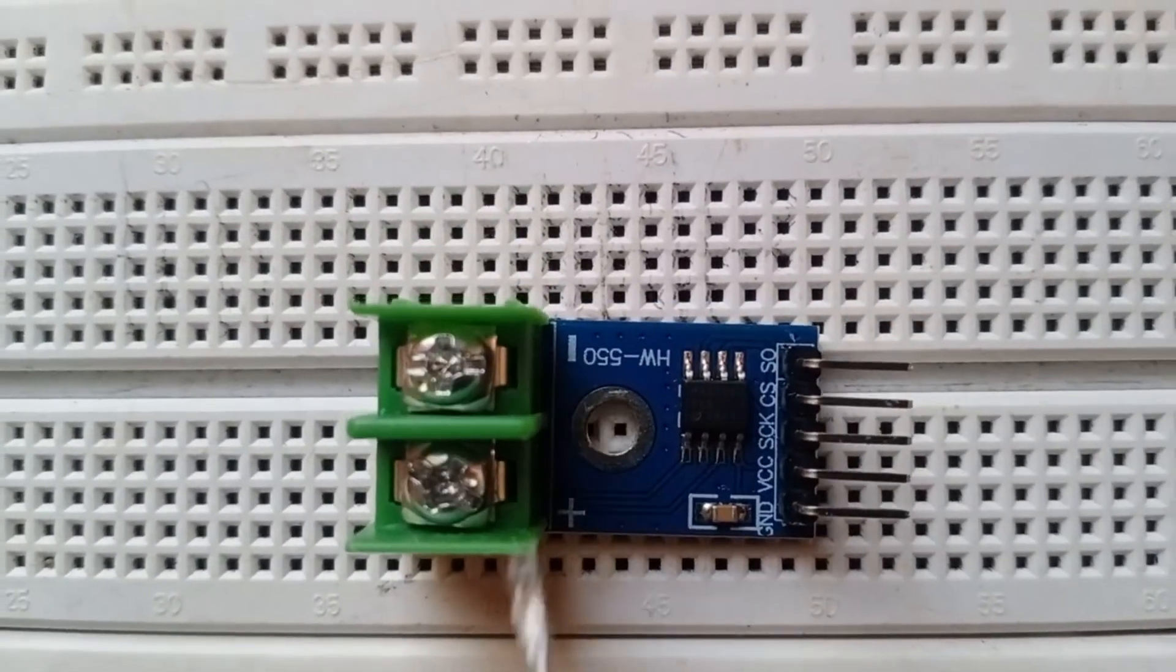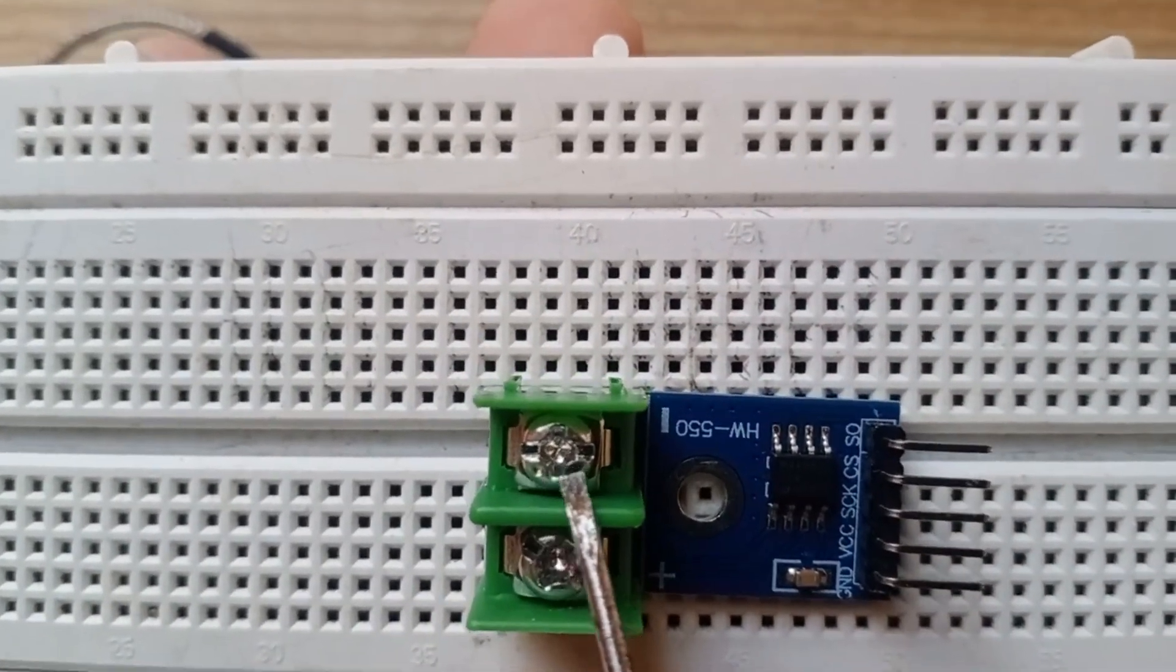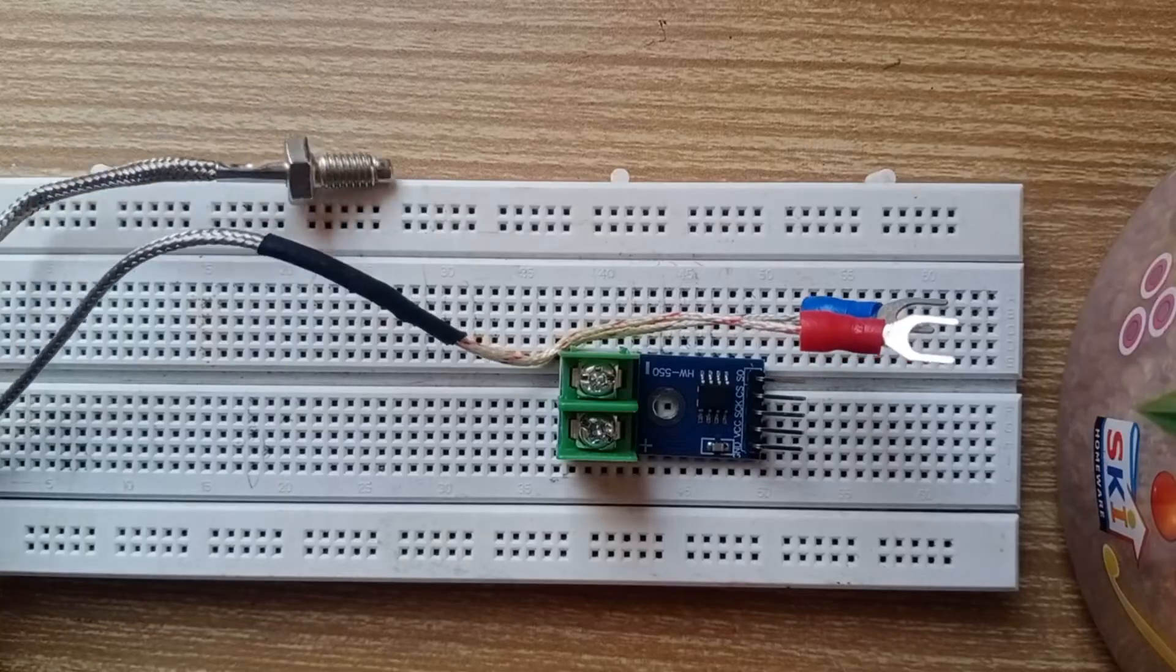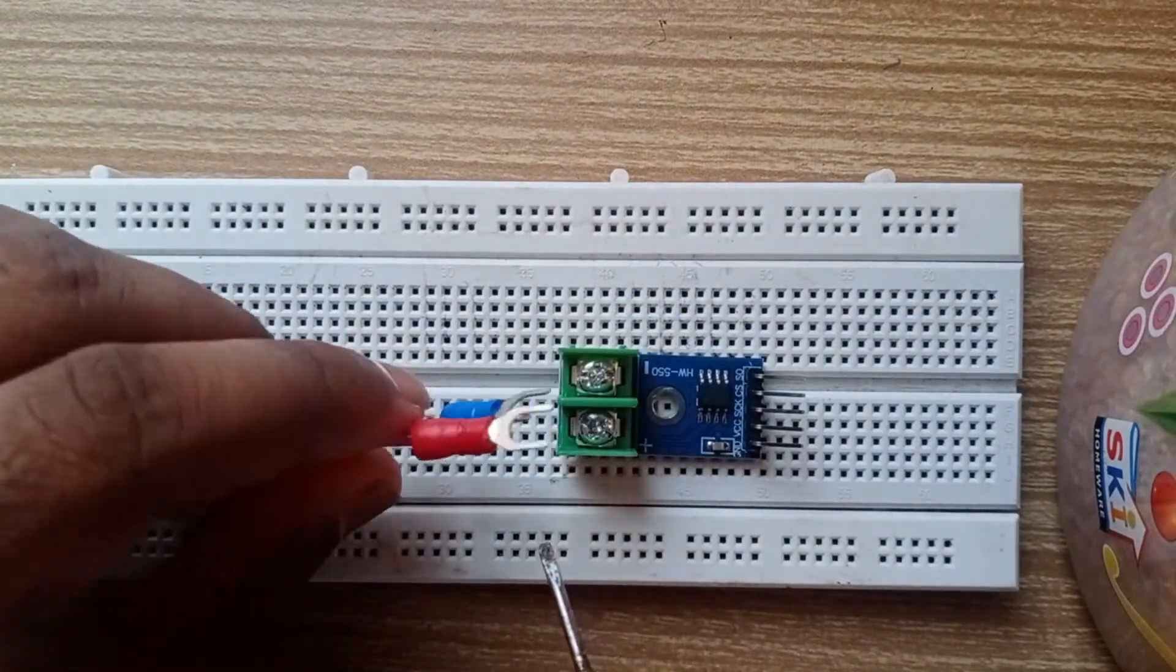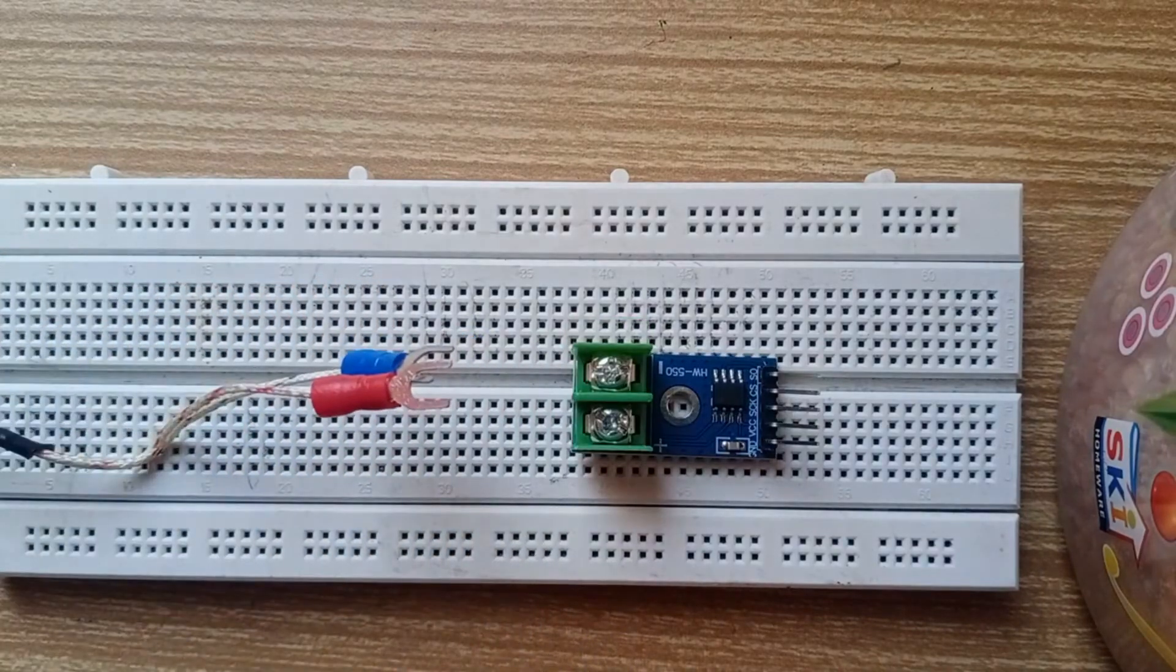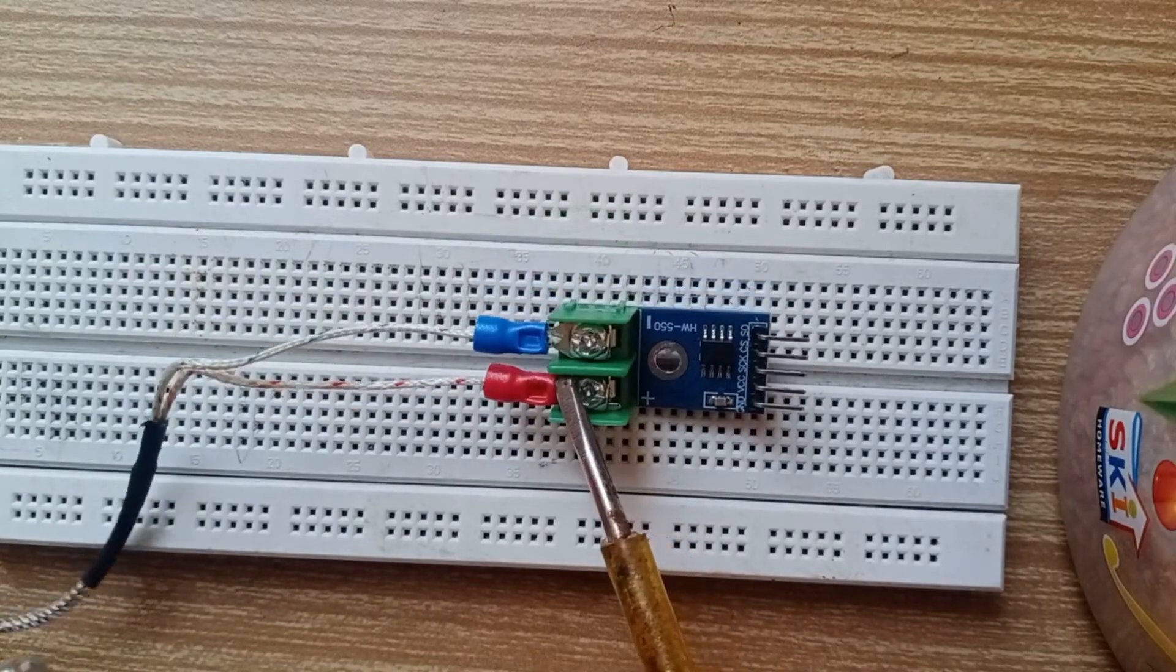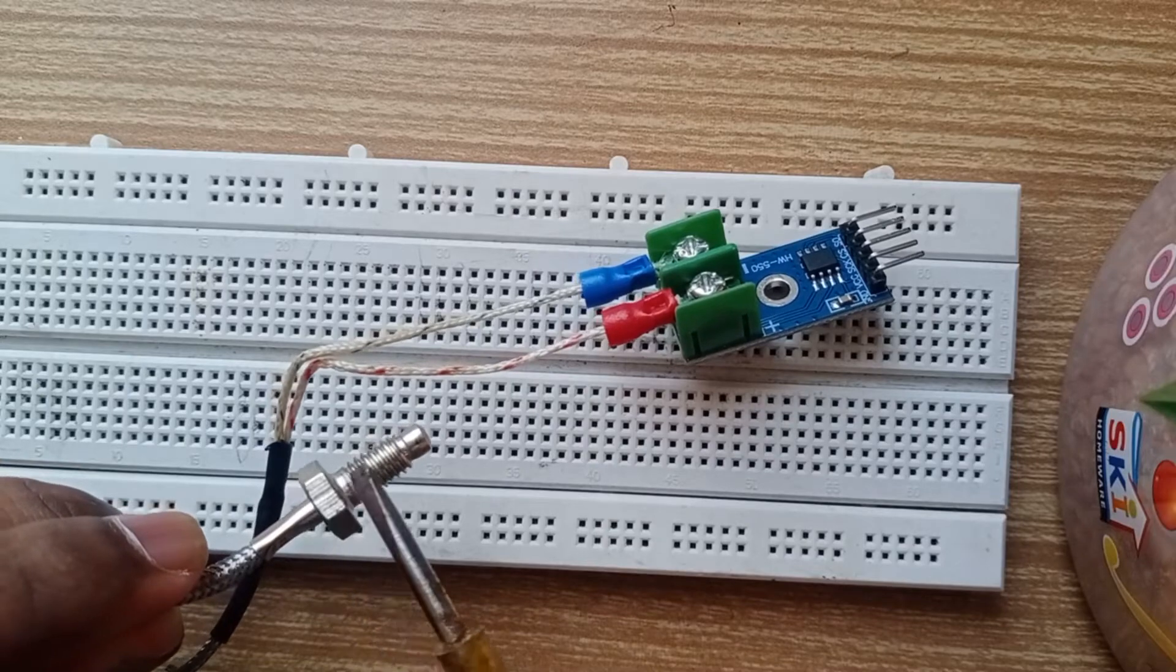This is the positive thermocouple lead and this is the negative thermocouple lead. This is the K-type thermocouple with two leads. We have to connect the positive to the positive and the negative to the negative. Now we have connected the terminals and the leads. This is the sensor, the actual part which senses.